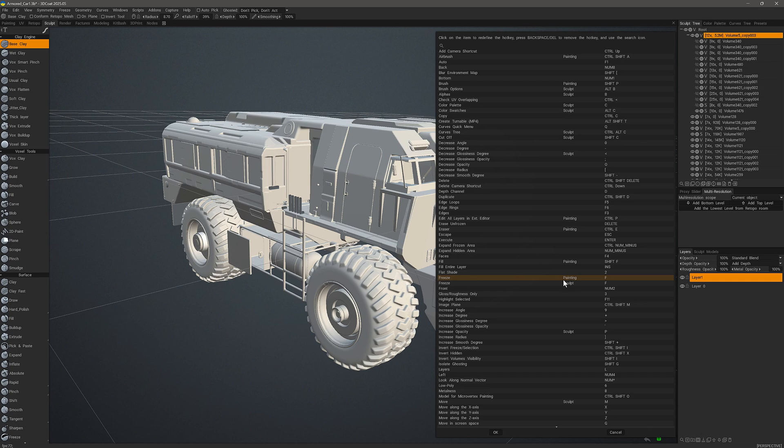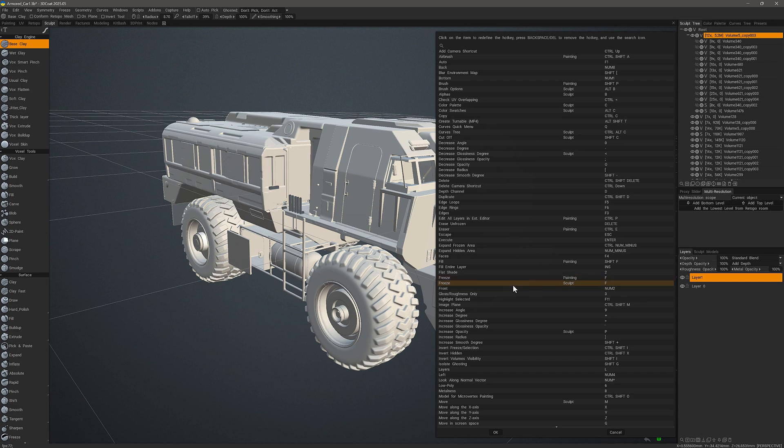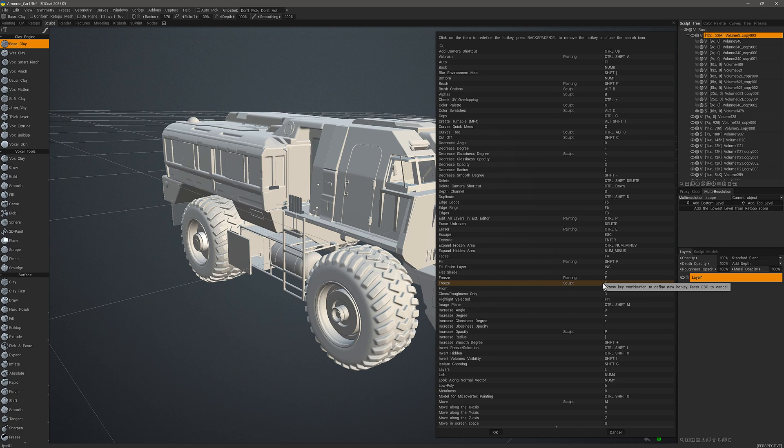In the paint workspace you can see that it's assigned the same hotkey as it is in the sculpt workspace and they basically work interchangeably. Nevertheless let's go ahead and try to reassign the freeze brush to something else in the sculpt workspace. I'll click on it here and let's go ahead and try maybe Alt+F.